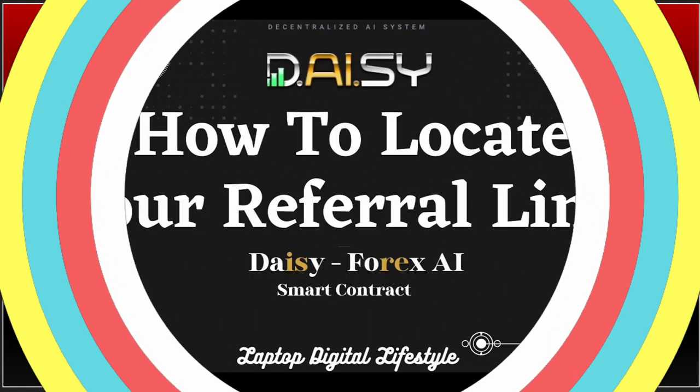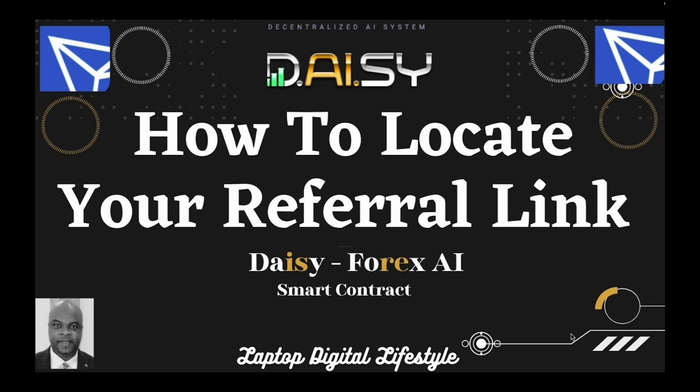Hello my friends, welcome back again to my Daisy video. I know this title of my video seems a bit like, okay, how is it possible that some people can't locate their referral link? This is very easy if you are in Daisy and you are paying attention to your dashboard.